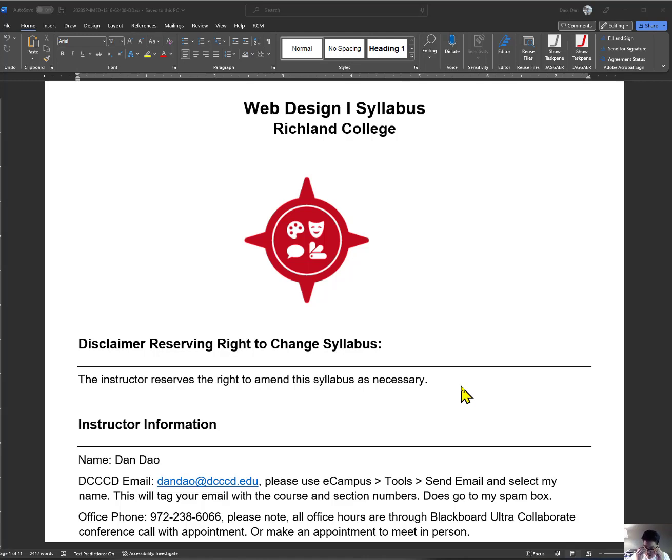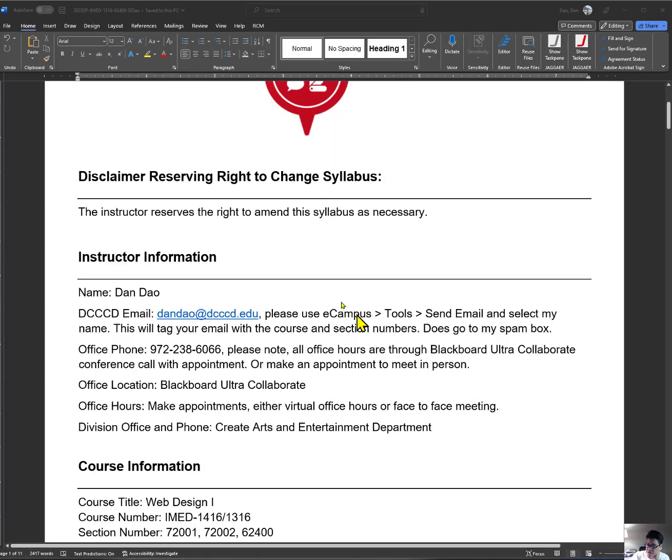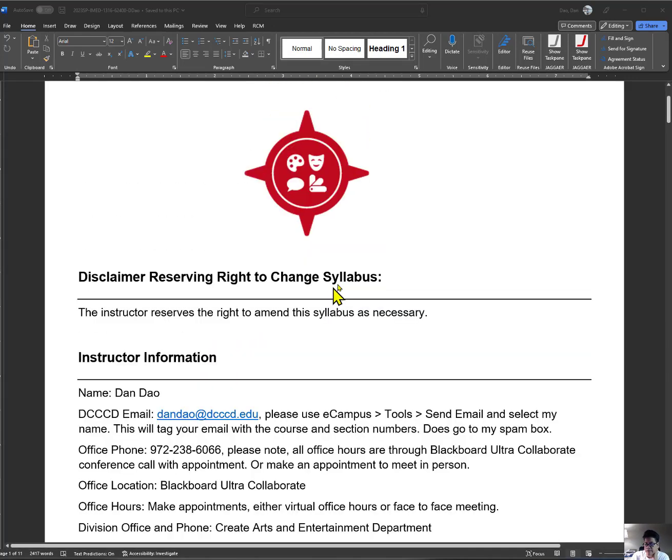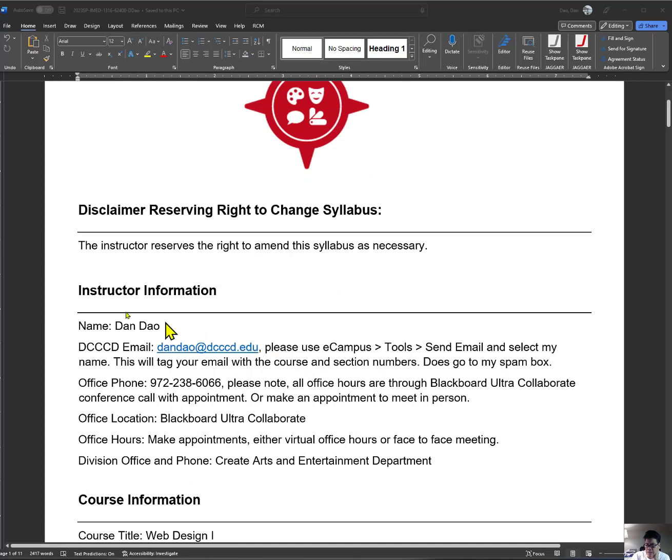Look through. This is the same syllabus I'm going to use for three different sections. As I go through the syllabus, just pointing out how we communicate.